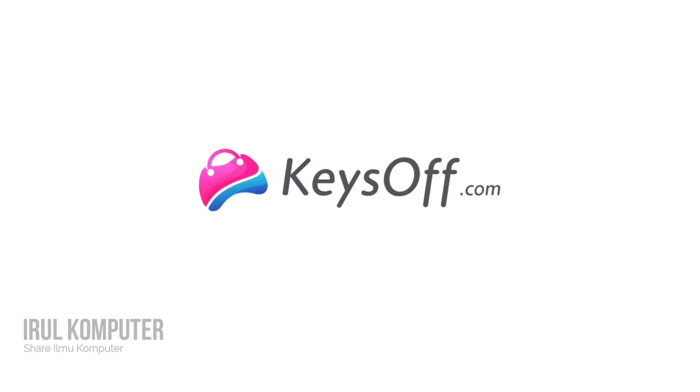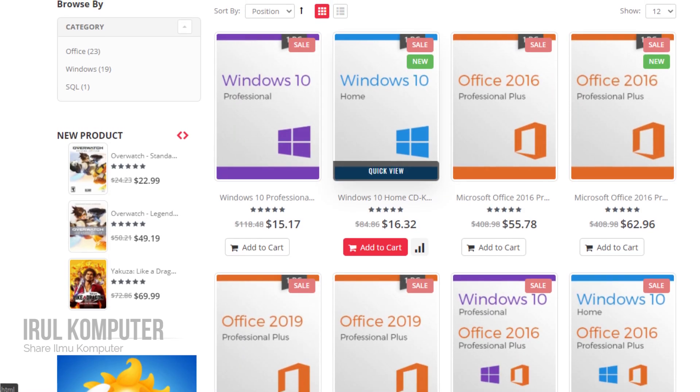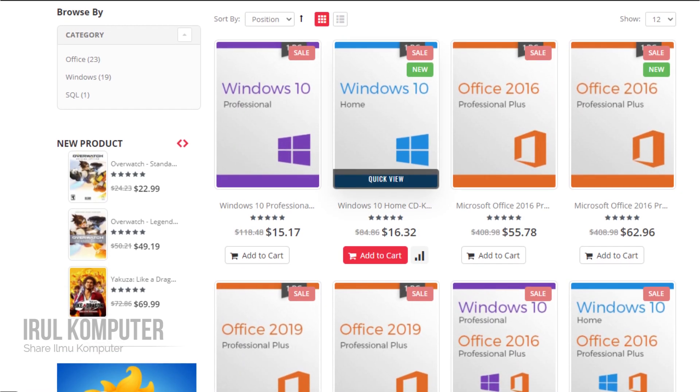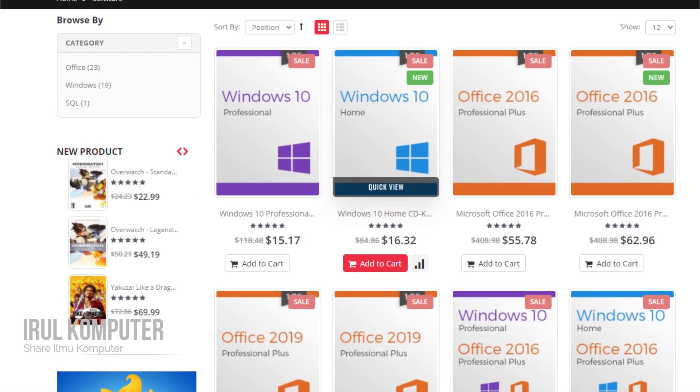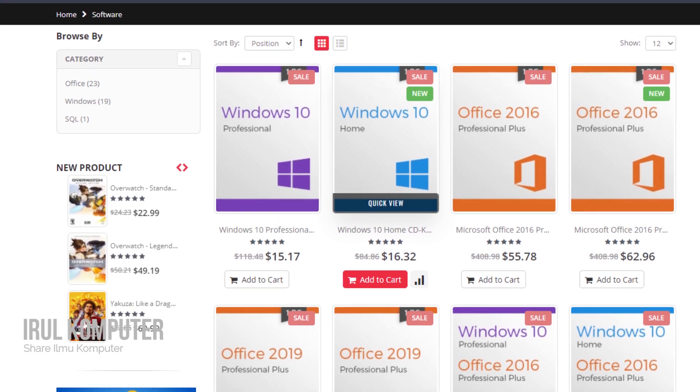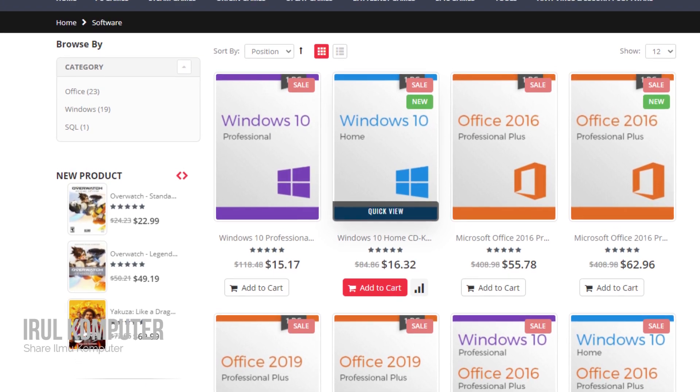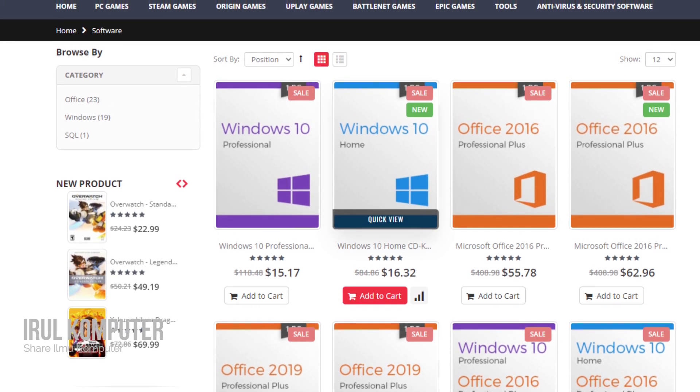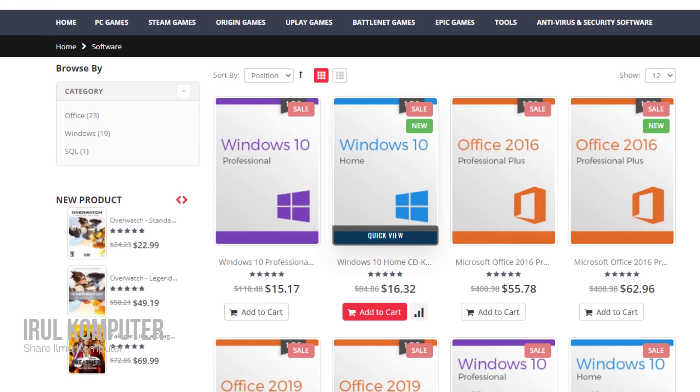KeysOff.com is an online store that sells software keys. You can buy Windows 10 and Microsoft Office license keys here at low prices.